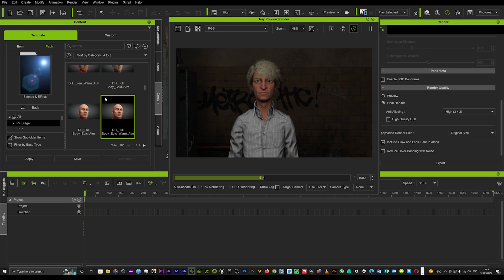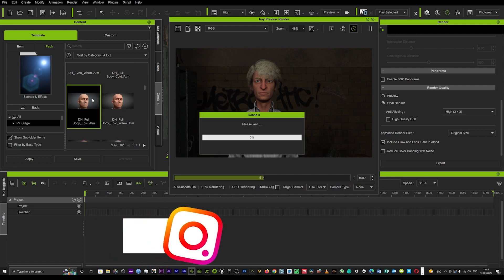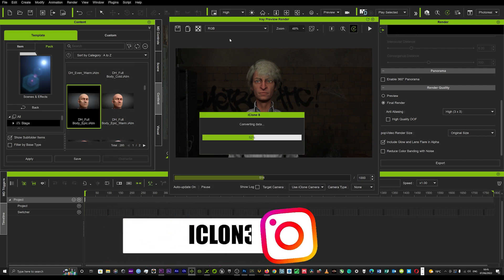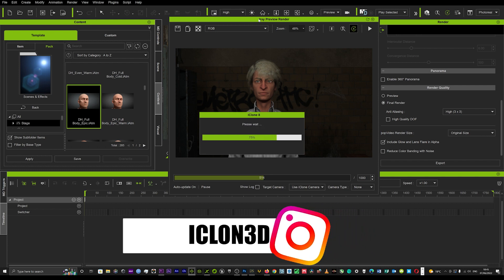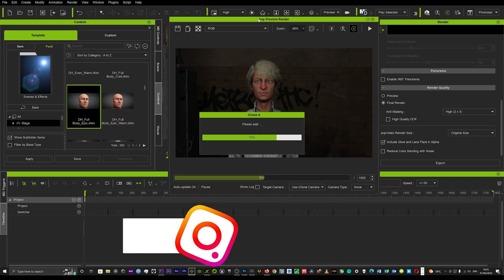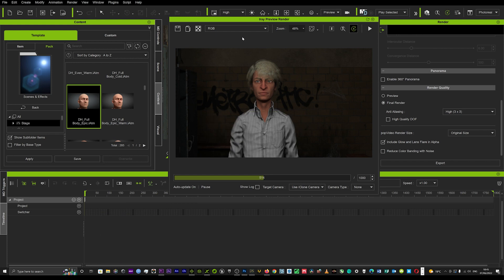So I hope that tutorial helps, guys. It was just a quick one to show you how to use the IRay render really quickly and the difference in quality that you're actually getting, which is phenomenally high. I'm just going to put on another template for you to show you the different looks you can get with the different presets.